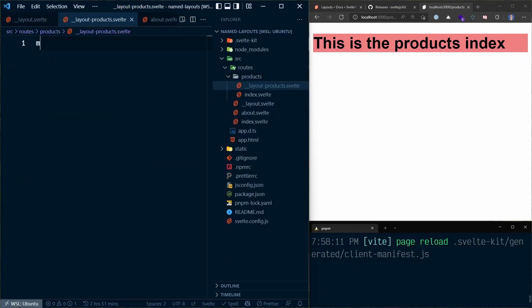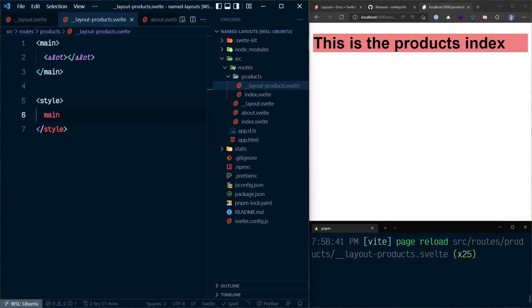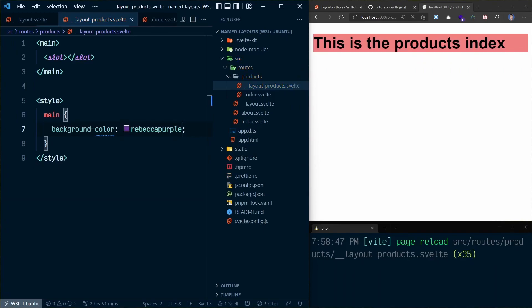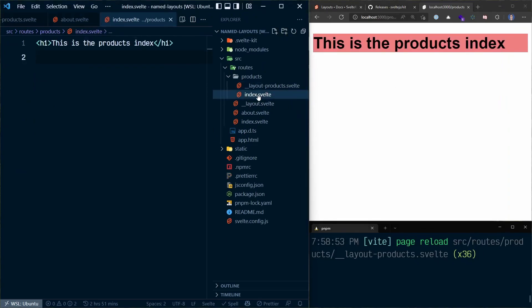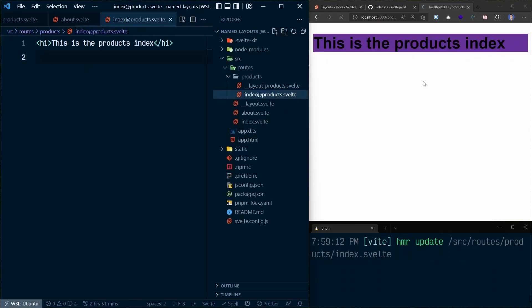In the products layout file, we add a slot and set the background color to Rebecca purple. Notice that change is there, but the products index hasn't updated yet. That's because the index file needs to be assigned to this layout. So if I rename the file to `index@products.svelte`, it now takes on the style from the products layout.